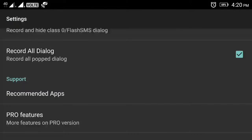You can save one message in the settings. This is the app setting. If you click on 'Record All' dialog box, you can click on the dialog box and it will save.